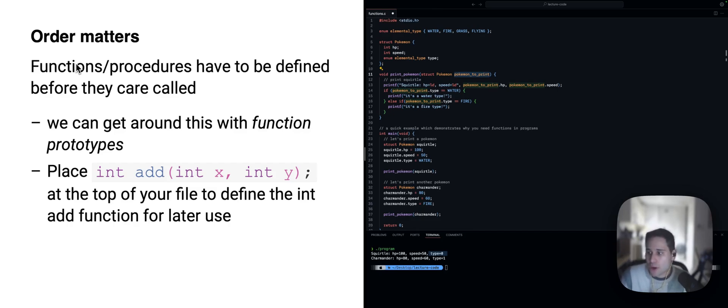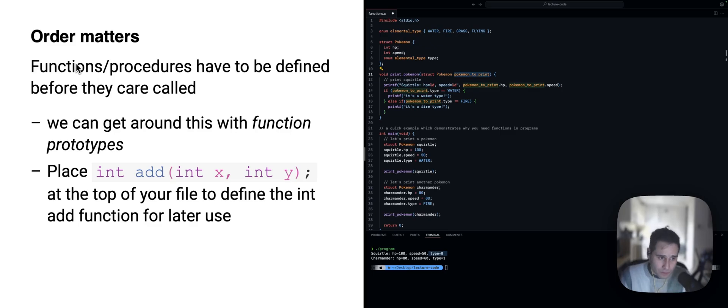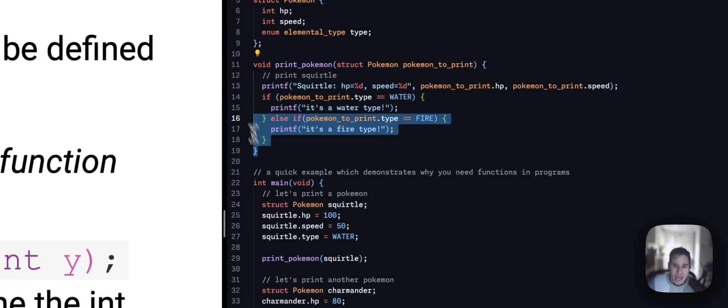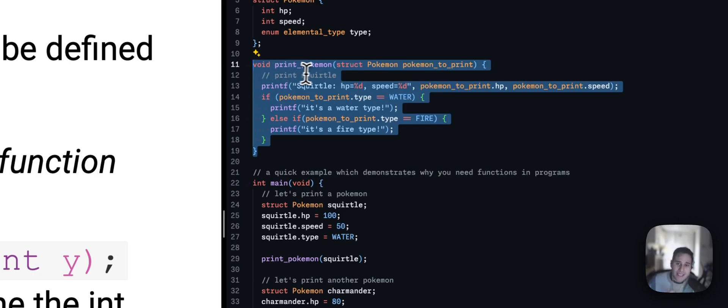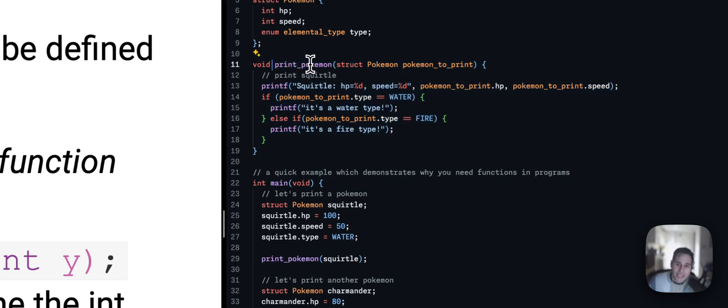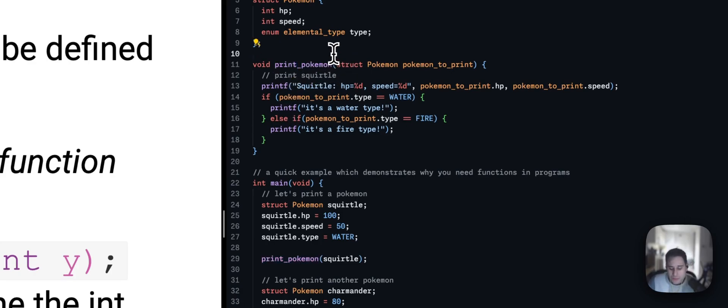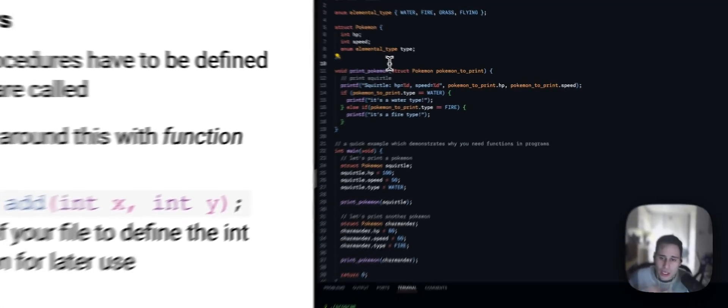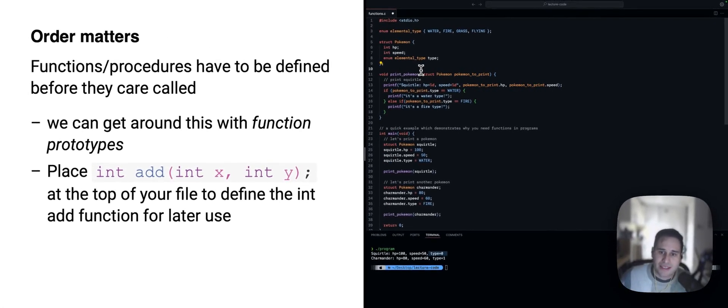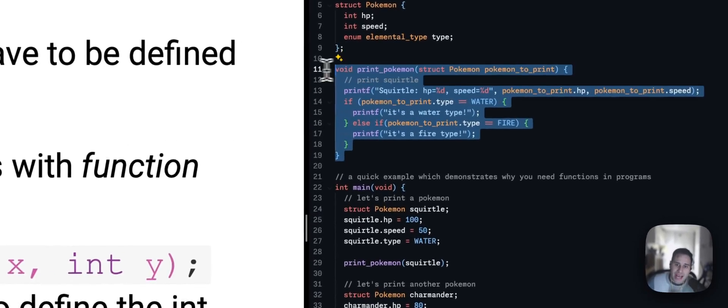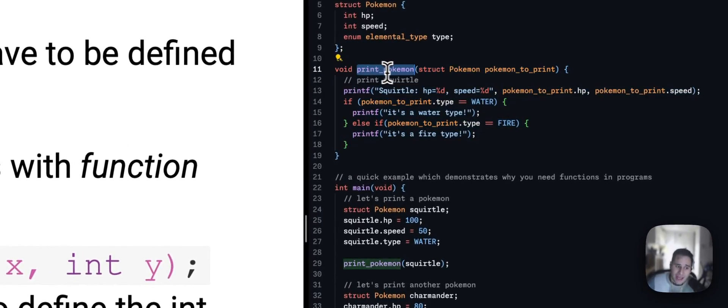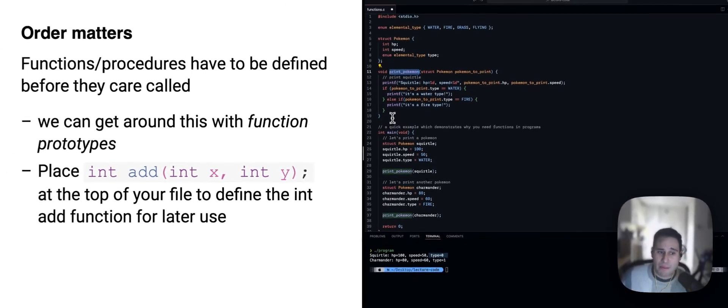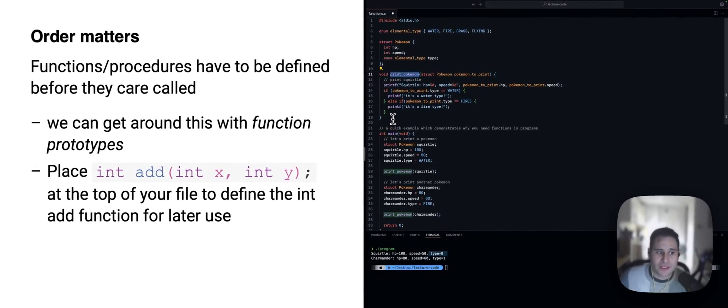Okay. And one really important thing about functions and procedures is the order. So, print Pokemon in this example needs to be defined above main because main uses it. So, the C compiler when it's coming along and looking at your program and trying to understand it, you need to make sure that it is seen this function before you use it. Otherwise, it might get a bit confused, let's say.